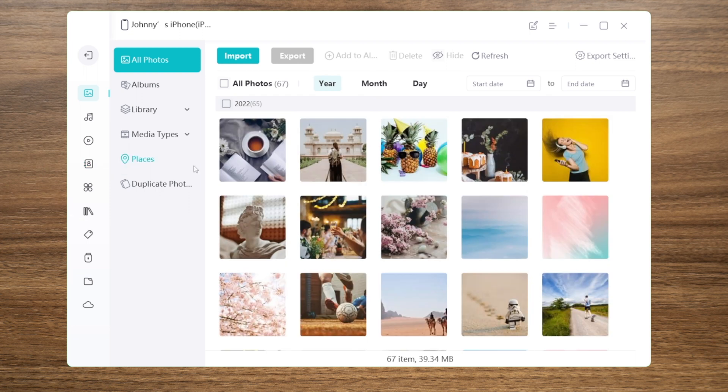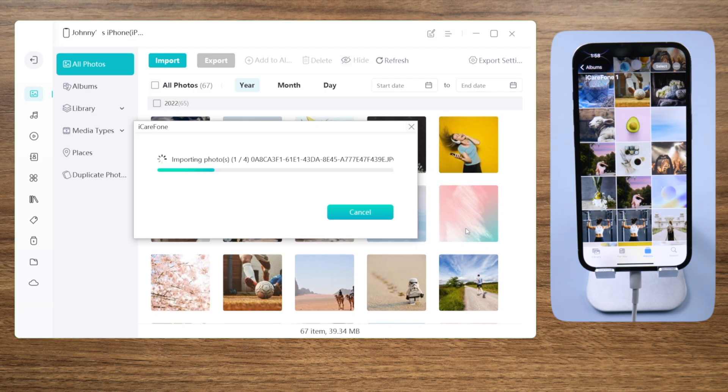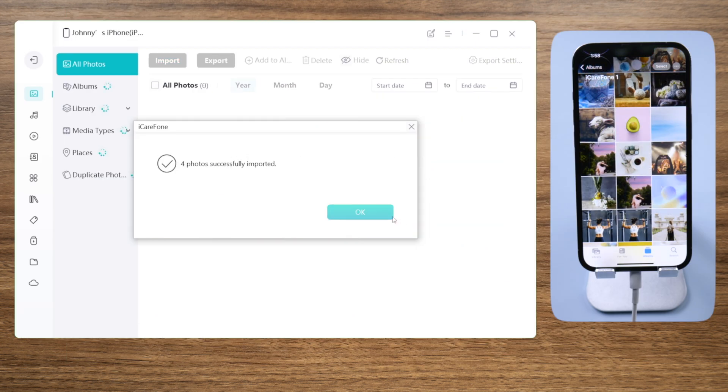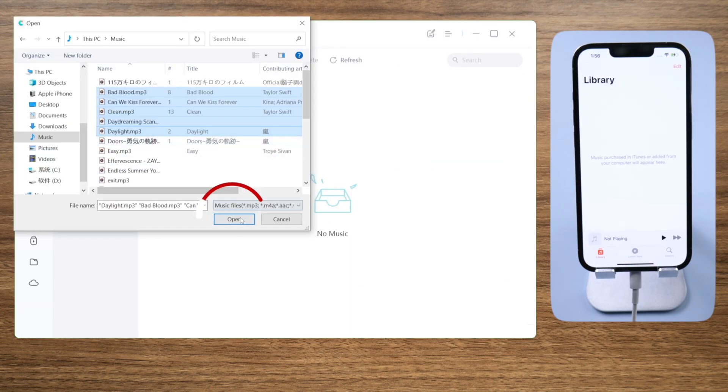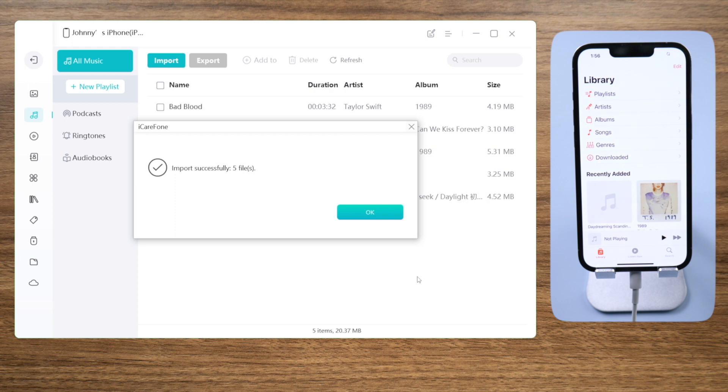You can also use the manage feature to transfer files between your iPhone and PC, such as photos, music, and other files like videos, contacts, and books.